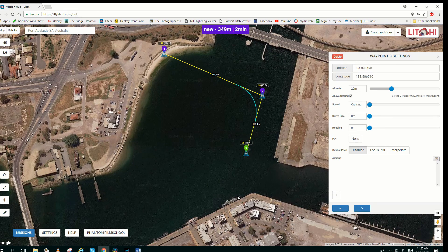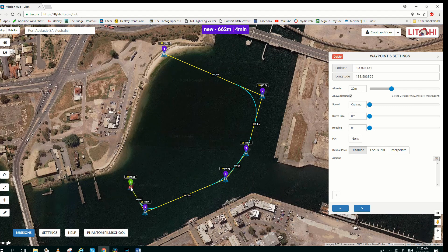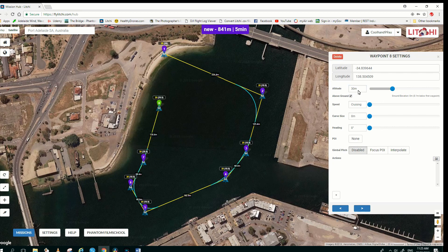Another waypoint here, and then I will come in front of these vessels, all at 20 meters. Turn around, and at this point I'm going to increase the altitude to 30, then 40. And close to home, make it 10.